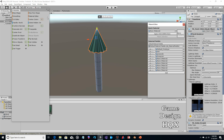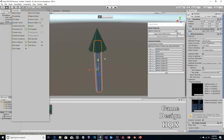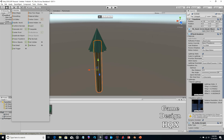We could apply the material to the trunk now. I'm going to use the one called 'dirt' since it's a brown color. Now we can close the Material Editor.